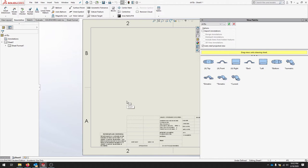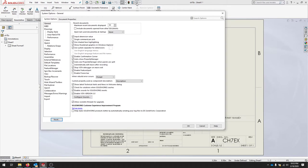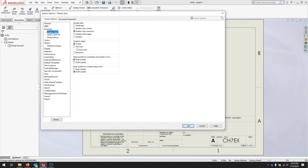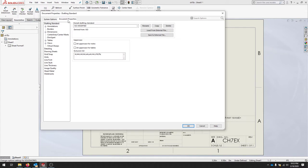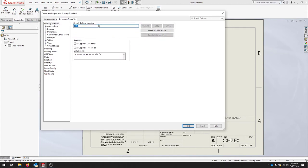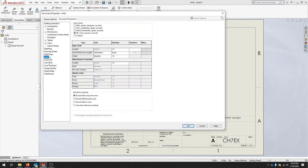You should have a document that pops up with a bunch of views on the right side. Before we do anything with those views, we're going to set up some document properties. Head over to your Options here at the top and we'll stick to System Options. Under Drawings, click Display Style and make sure Hidden Lines are Visible. Under Document Properties, we want the ANSI standard, so make sure it says ANSI. We'll go down to Units - we're in inches and we want our decimal places to be 2. Click OK.